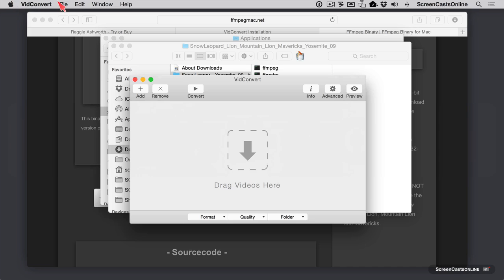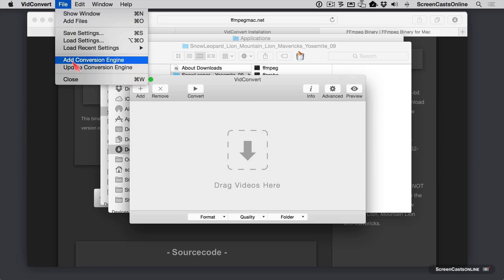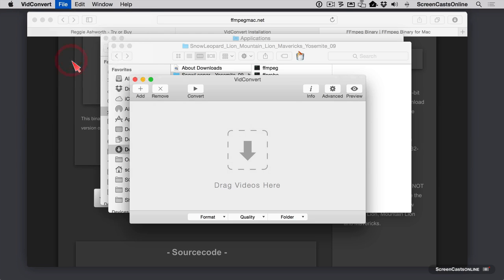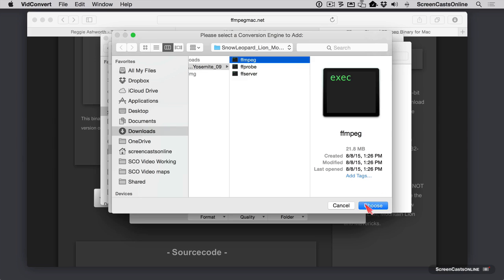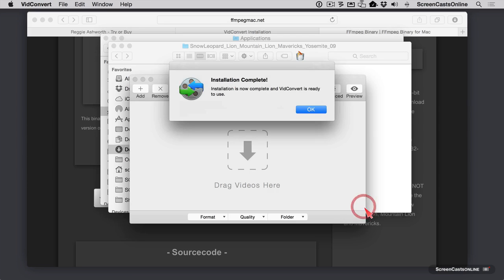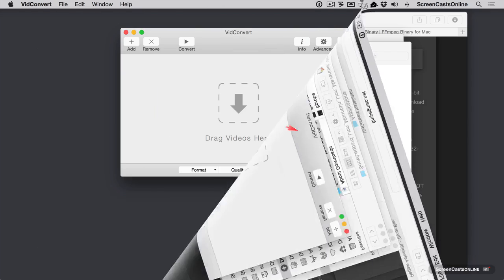And right here, the next step we're going to do, and it does explain this in the instructions, is we're going to say file add conversion engine. And we're going to point to that folder we just downloaded and ffmpeg and say choose. And that's it. It's kind of weird, like there aren't a lot of other applications that seem to do this kind of thing. But it doesn't take more than a few seconds, just like he said.